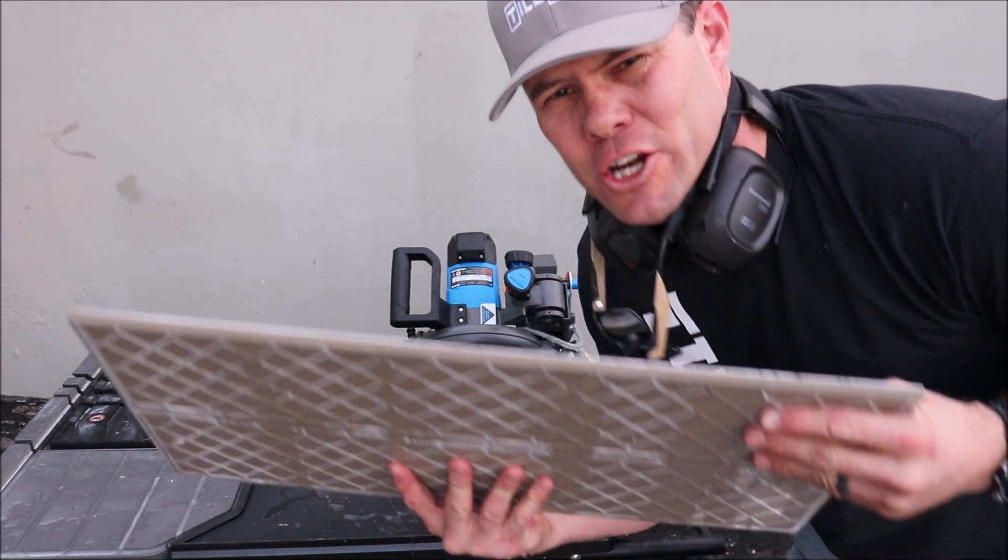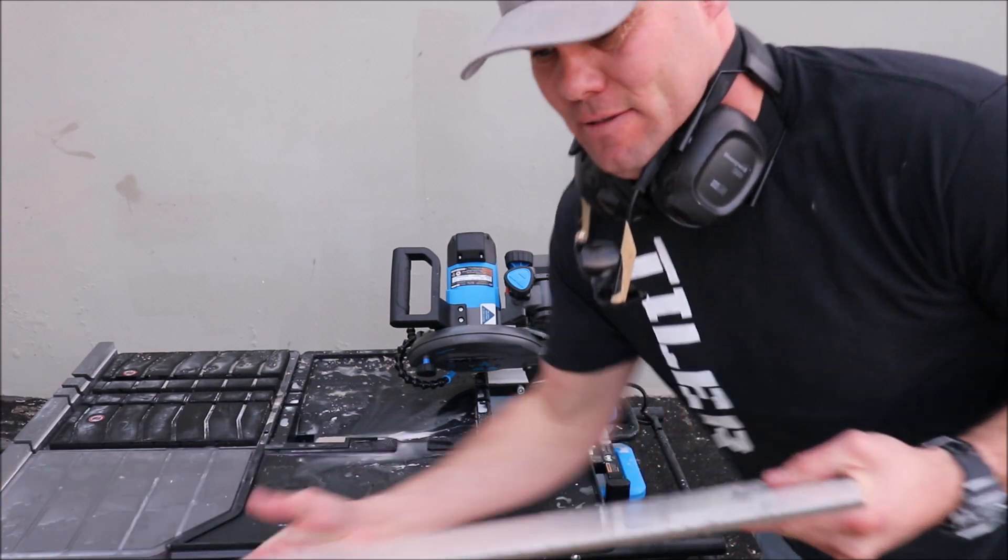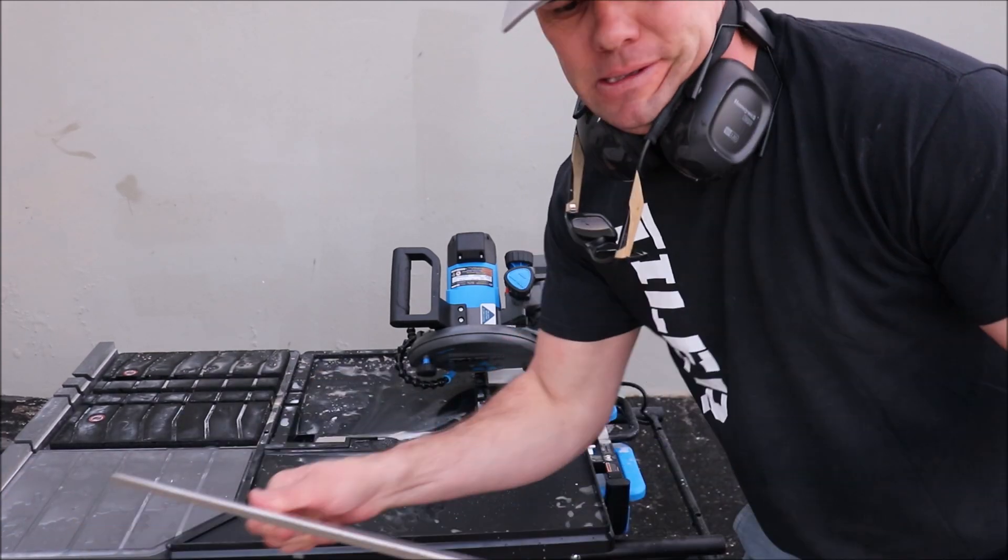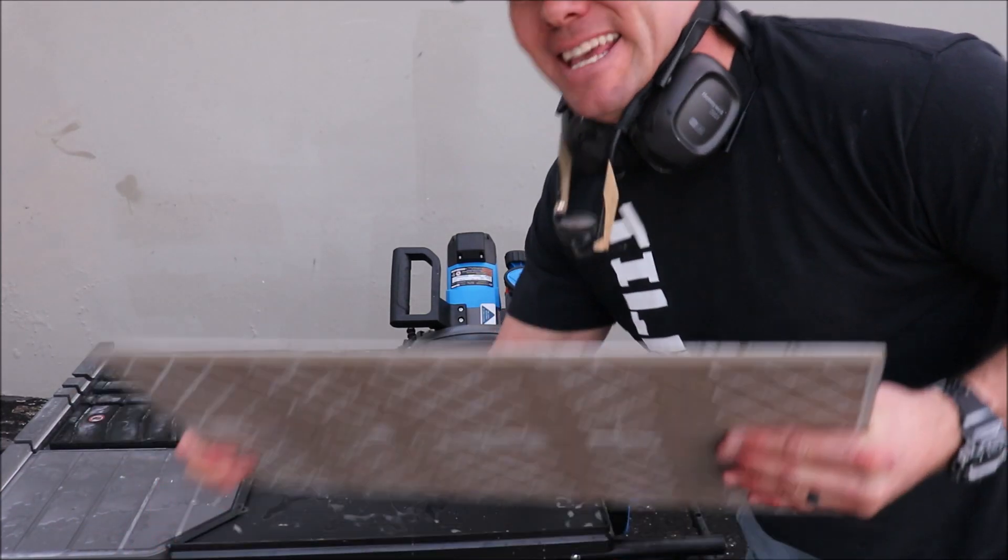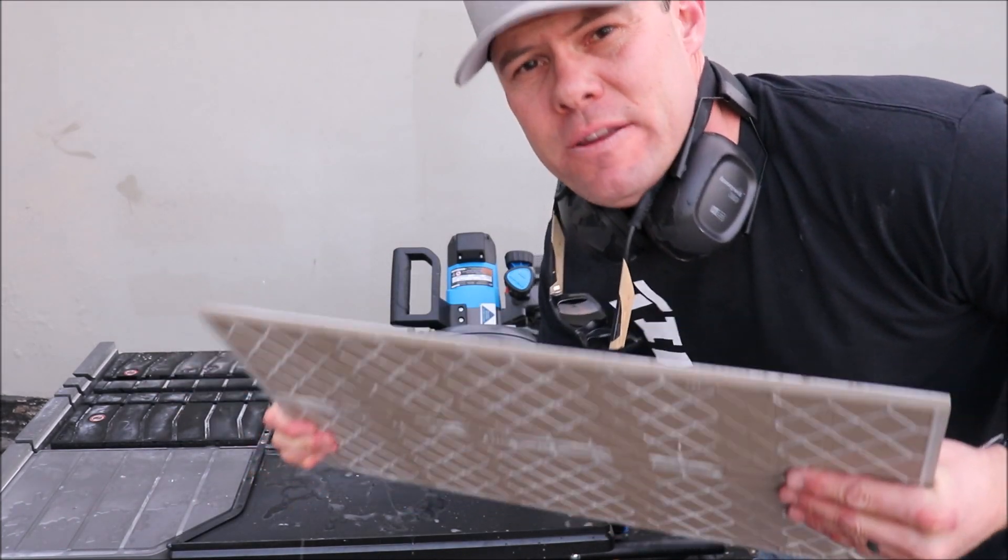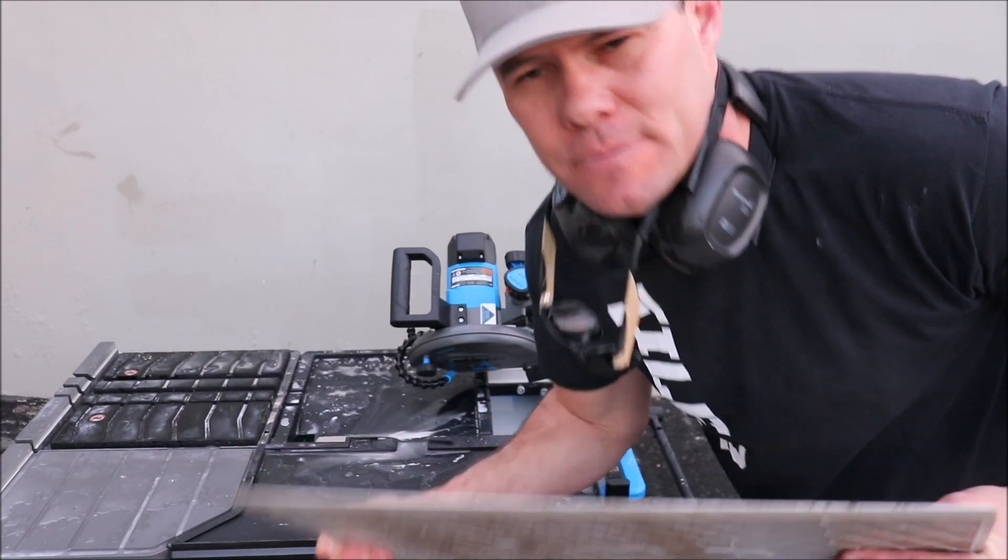And there you go. Very clean miter cut, like butter and a hot knife. Yes, this saw can miter very, very well.